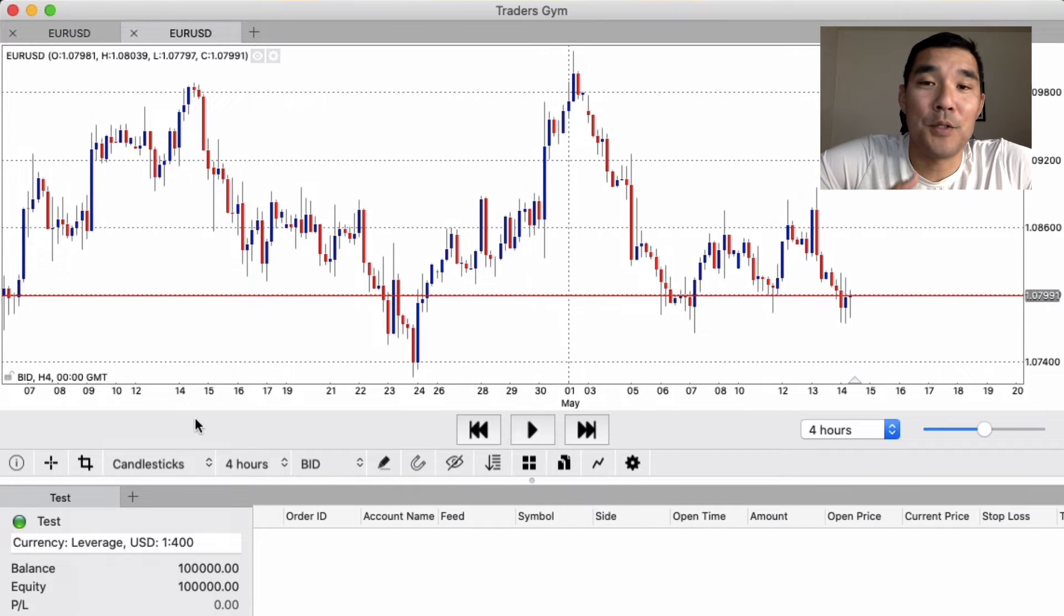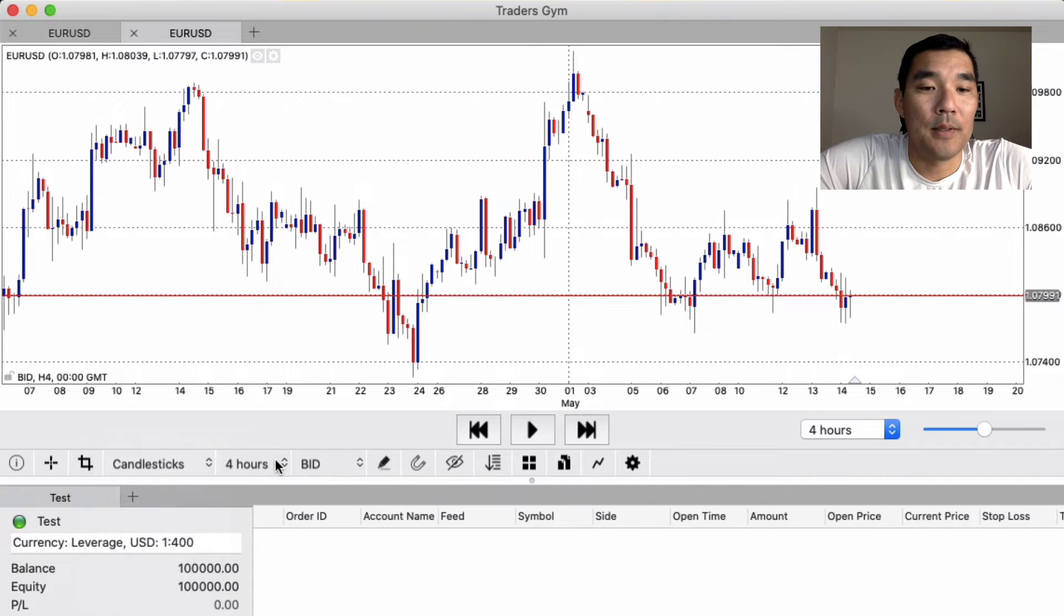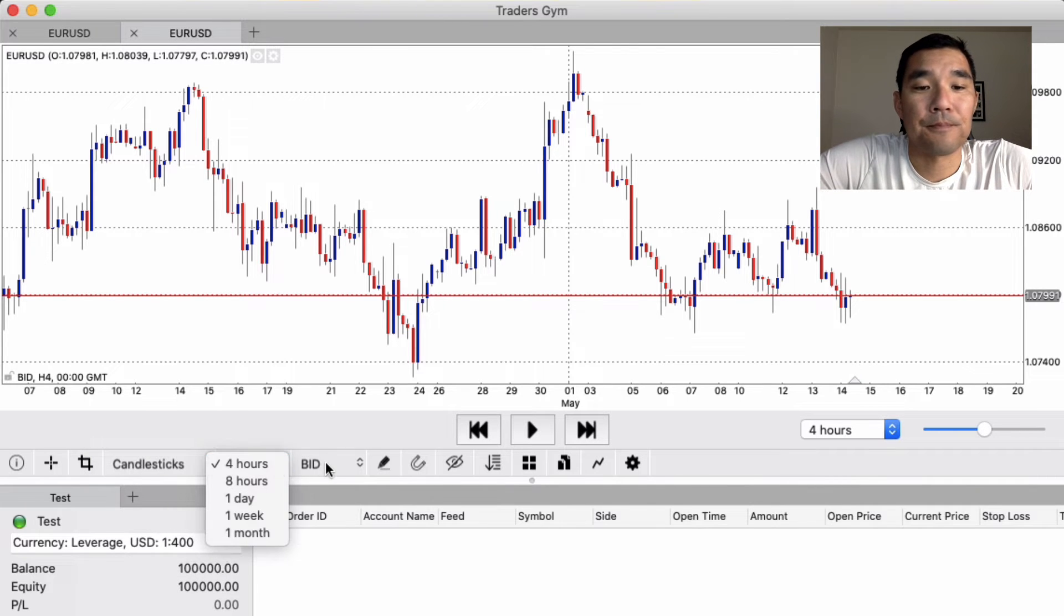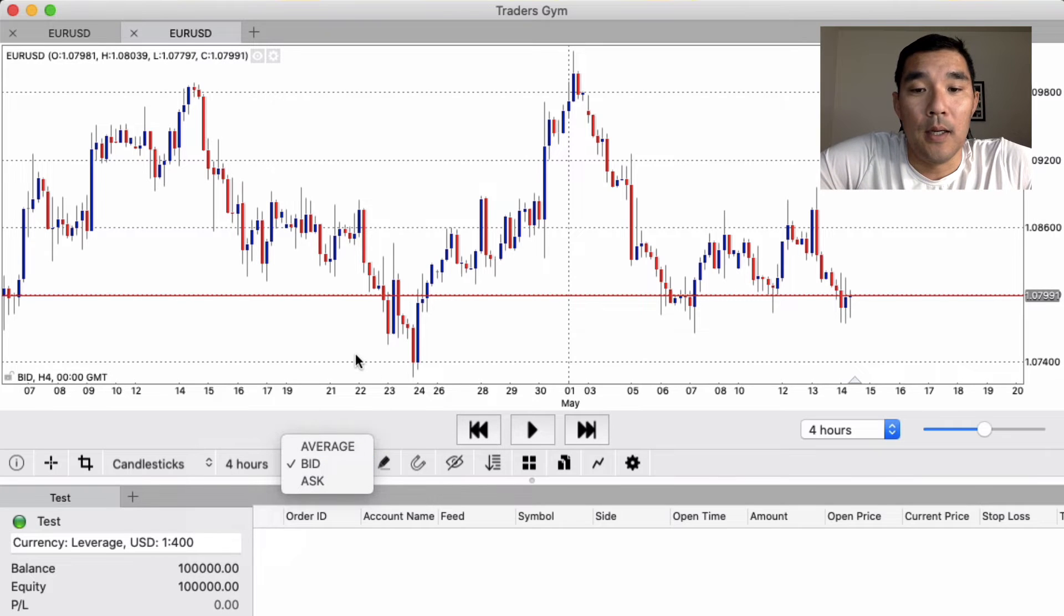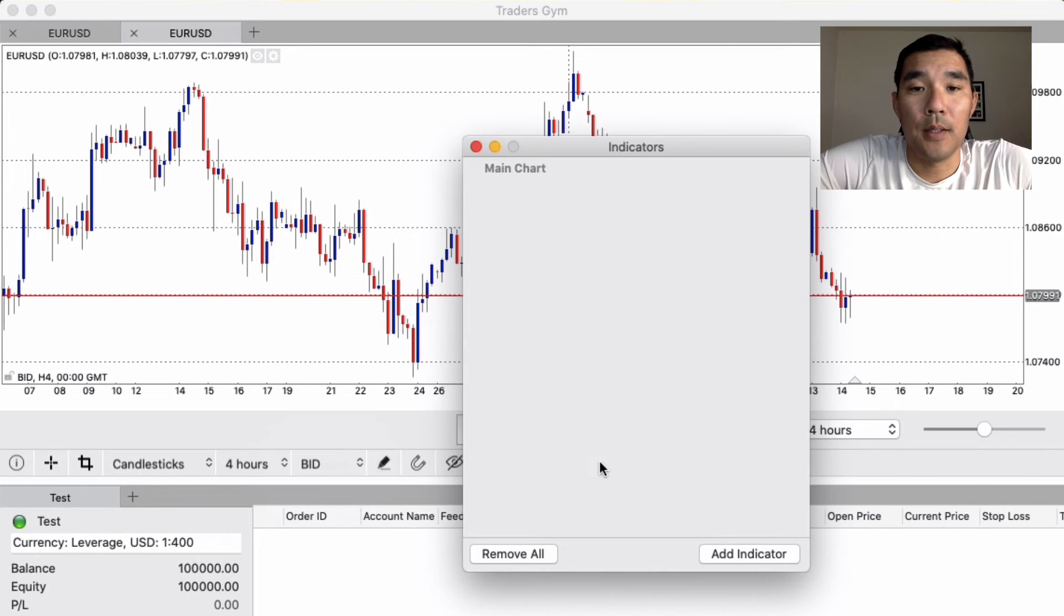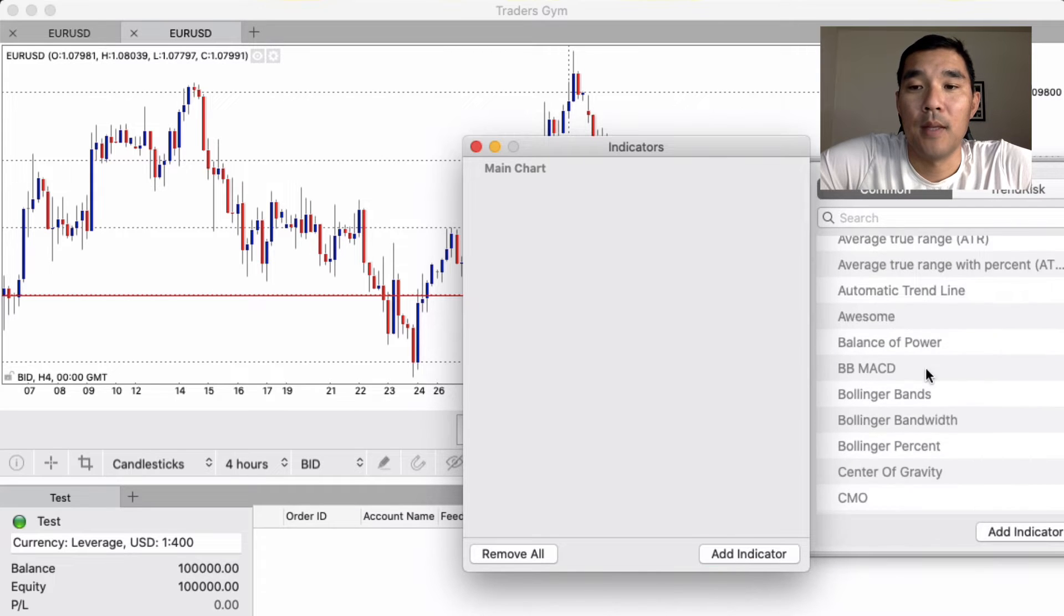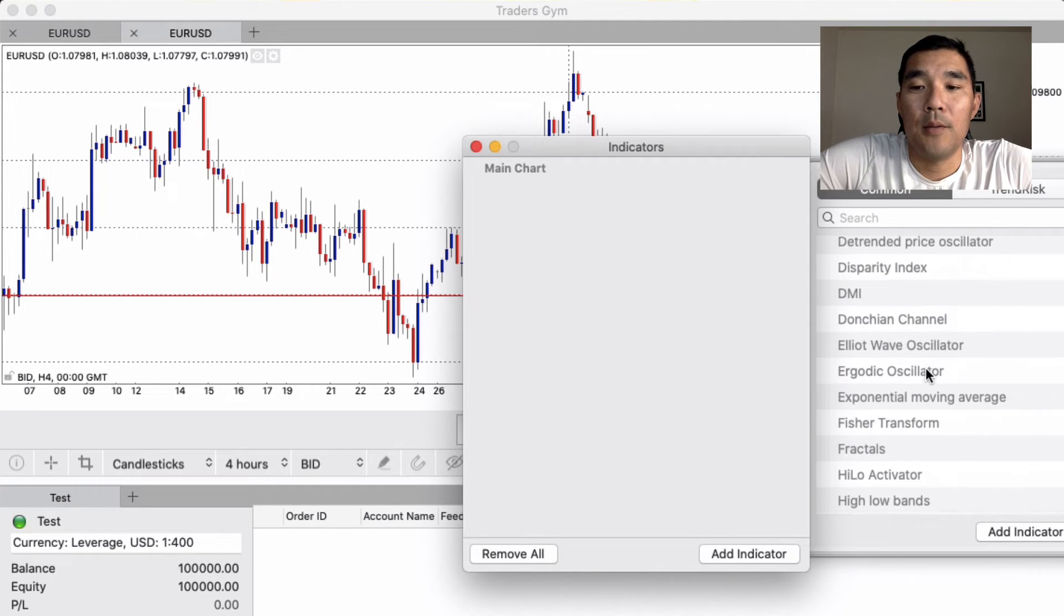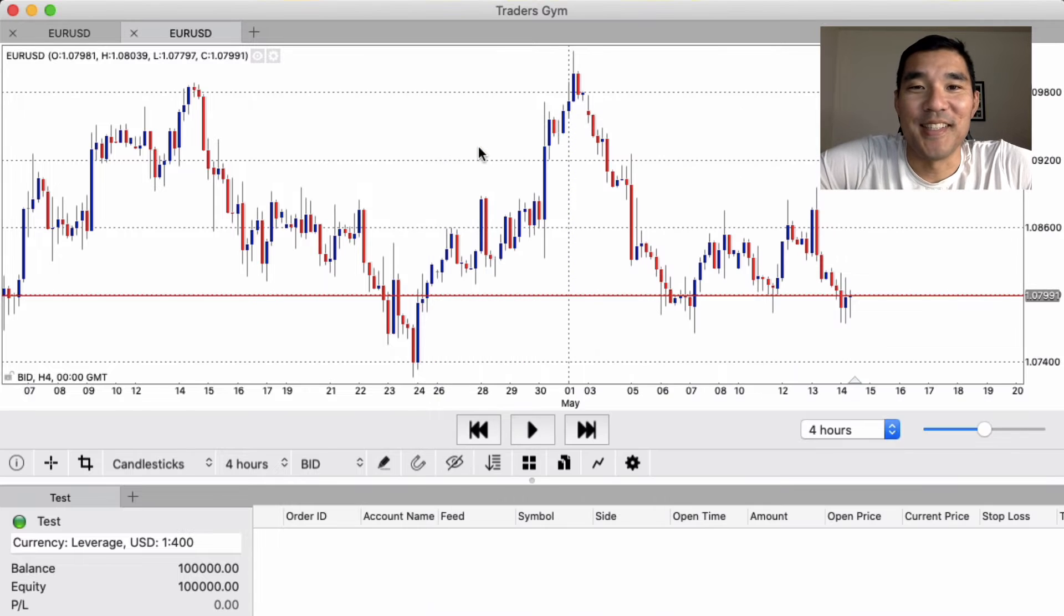From there you can choose a few key settings for this chart. For example, you can change the type of chart it is, the time frame that this chart is on, the bid ask and all of that stuff. You can also add indicators if you want to. This is the list of indicators that they have, and you can just put that on the chart depending on what your strategy is.